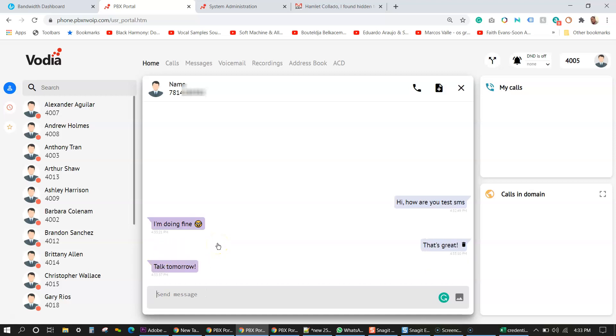So as you can see, you can SMS from the Vodia user portal with bandwidth SMS version two. This is across the board. You can SMS anybody that has a phone. This is great for tire shops. This is great for restaurants who want to send an SMS to their customers when their order is ready or when their car is ready to picked up. So it has a lot of valuable concessions that you can use bandwidth with and Vodia PBX.